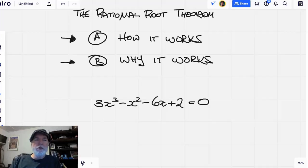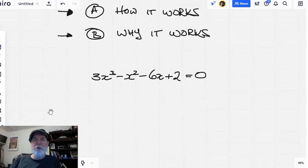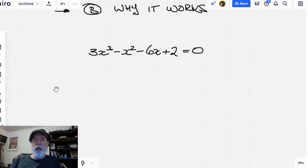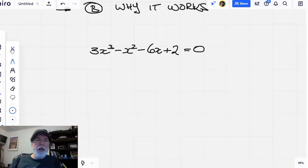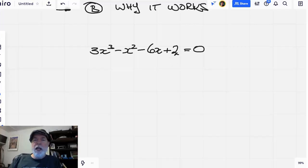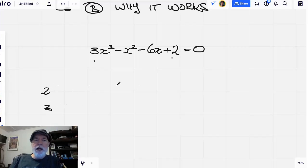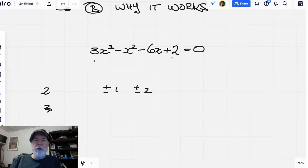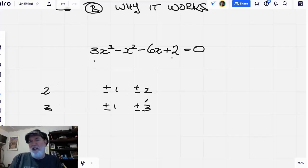If this was a quadratic equation we'd use the quadratic formula, completing the square, whatever — but we have a cubic. What we're going to do is take the leading coefficient two and the constant term three, and list all the factors of two: plus or minus one, plus or minus two. Then list all the factors of three: plus or minus one, plus or minus three. These are prime so they've only got two factors, which makes this easy.